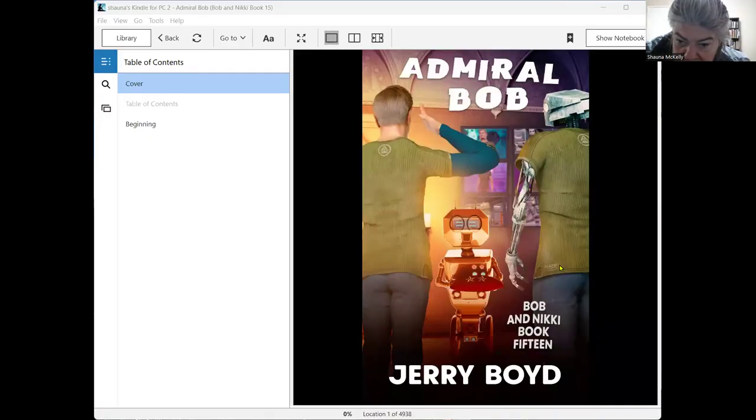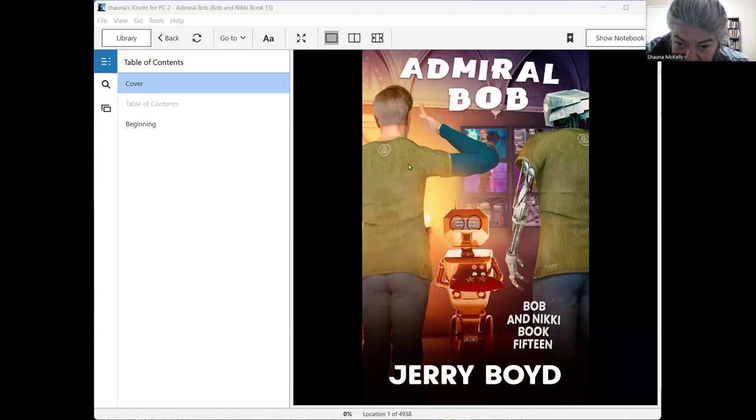Good morning, everyone. This is Shauna, and I'm here today with another video in the Bob and Nikki series discussion. We're now up to book 15, Admiral Bob. And this is the cover. You can see Bob on the left side and Topper on the right.